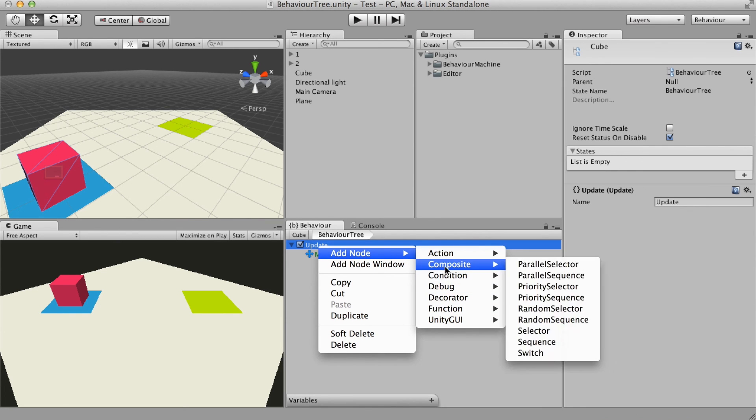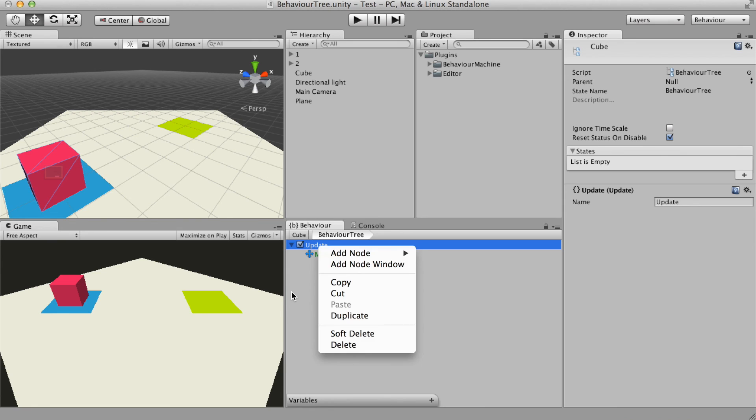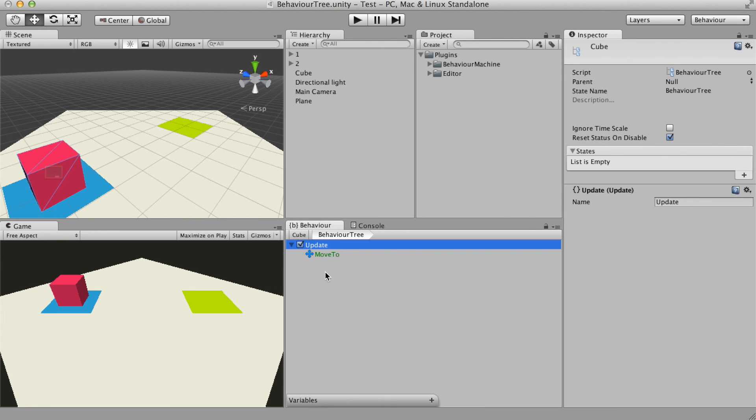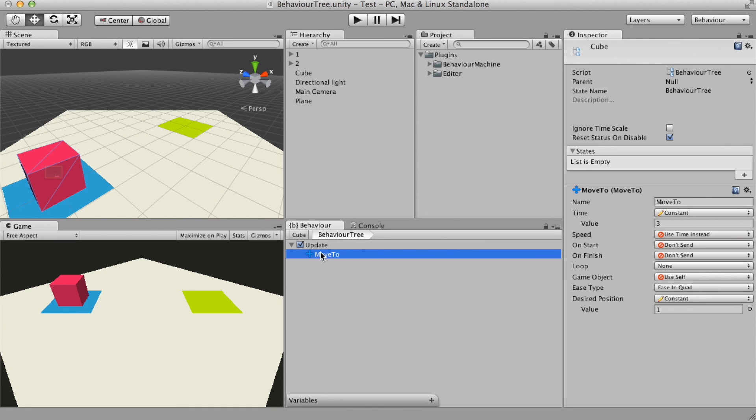With these nodes you can create a parent-child relationship. For instance, the update function node is the parent of the moveTo.